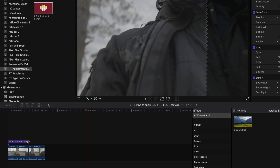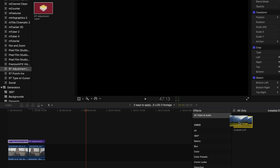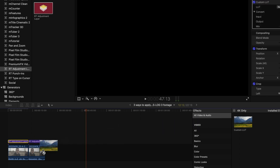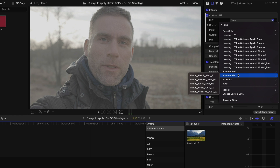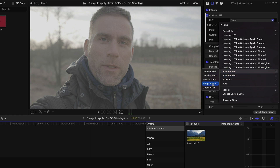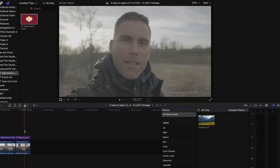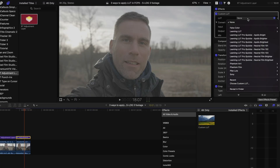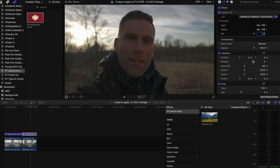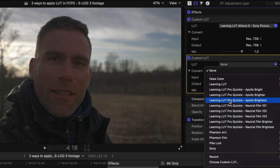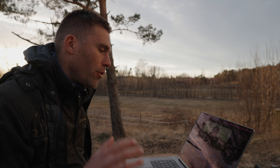I drag the adjustment layer on top of the first clip, then drag and drop the custom LUT onto that adjustment layer. I click the adjustment layer, select the LUT I'd like to use — this time let's take Arri tungsten. For the other clip, I take another adjustment layer and select the Leeming LUT Athena S-Log3. As before, you can drag a second effect to that adjustment layer to get a second one, and apply a quickie. So this is my second preferred way to use LUTs in Final Cut Pro.